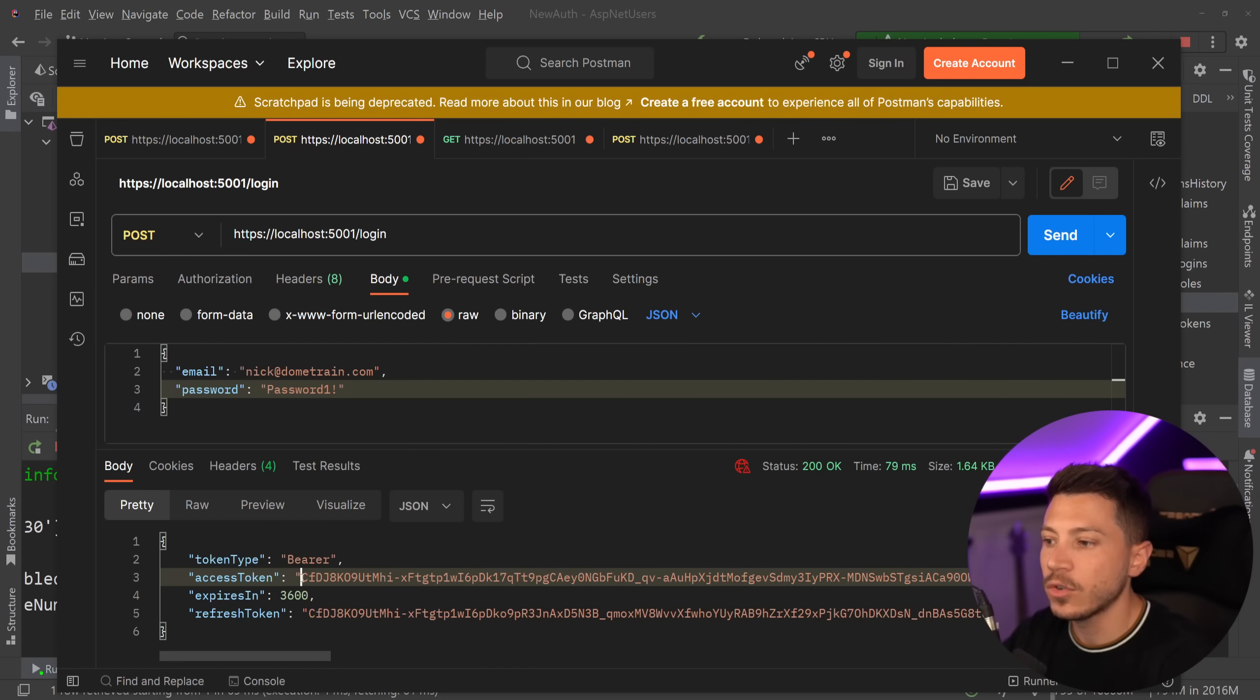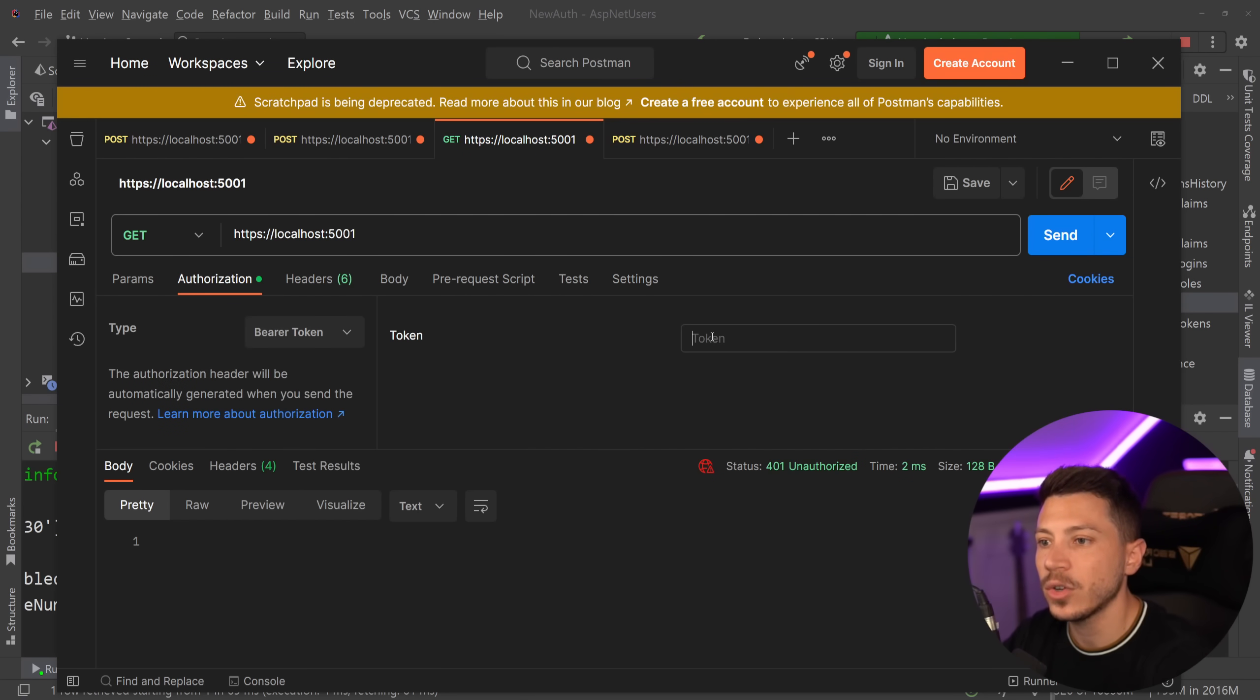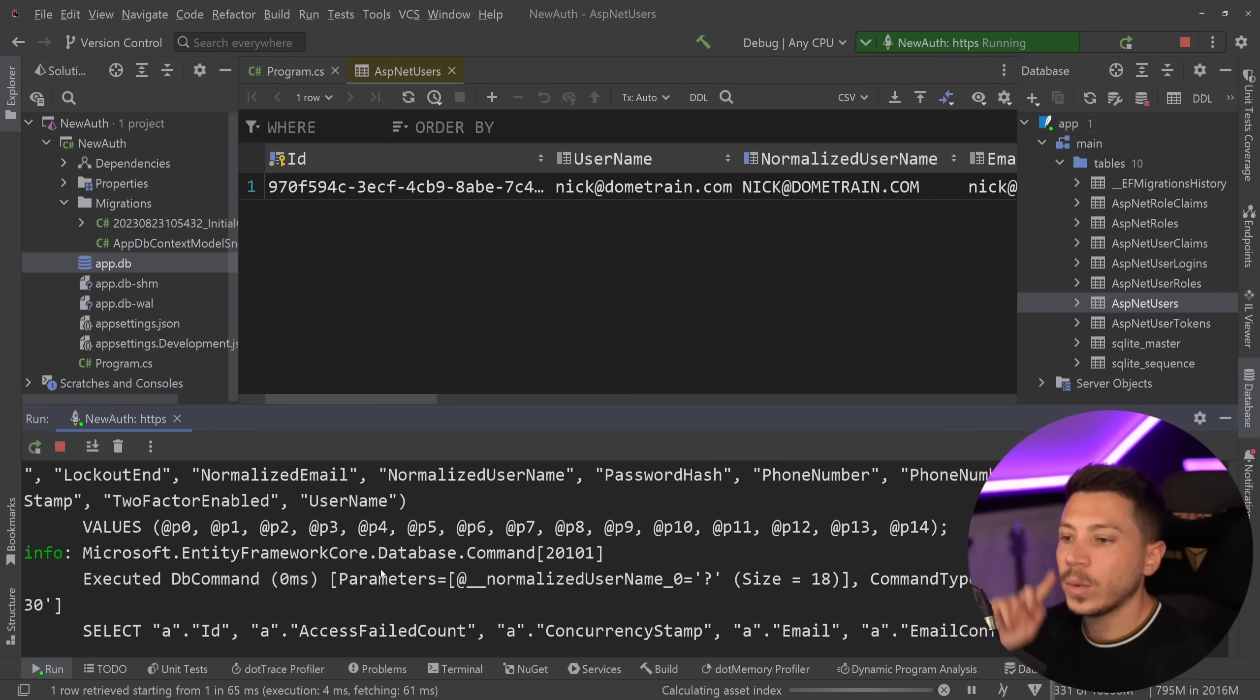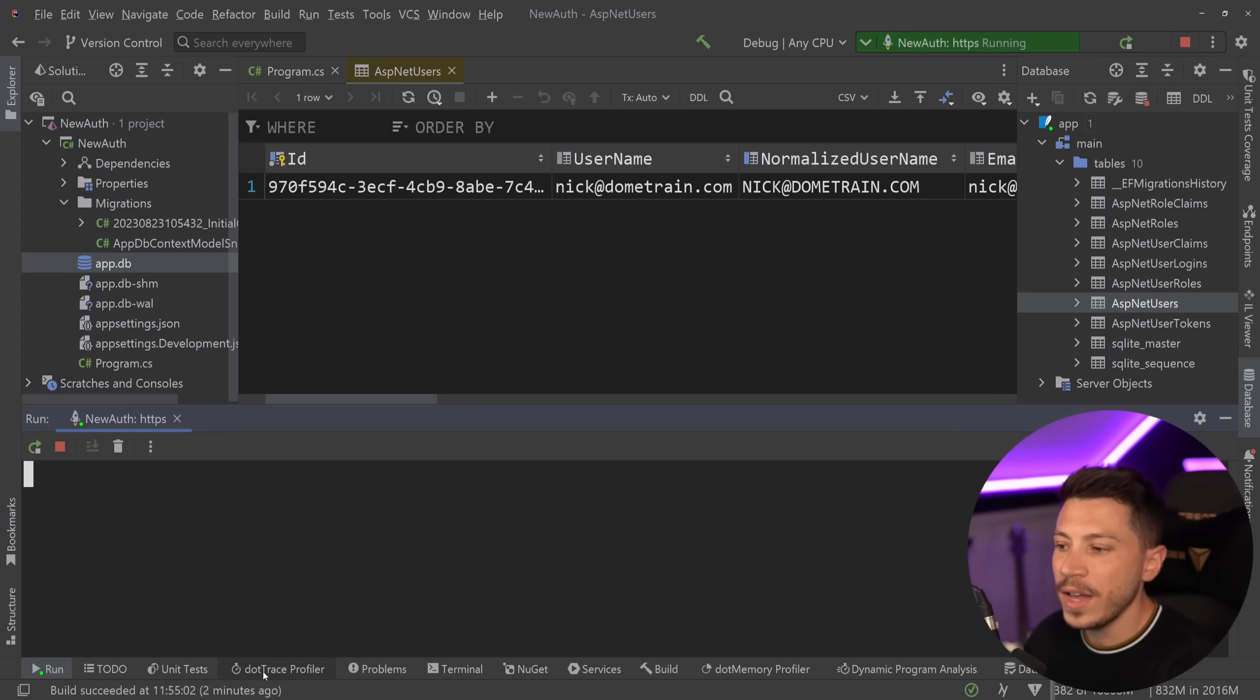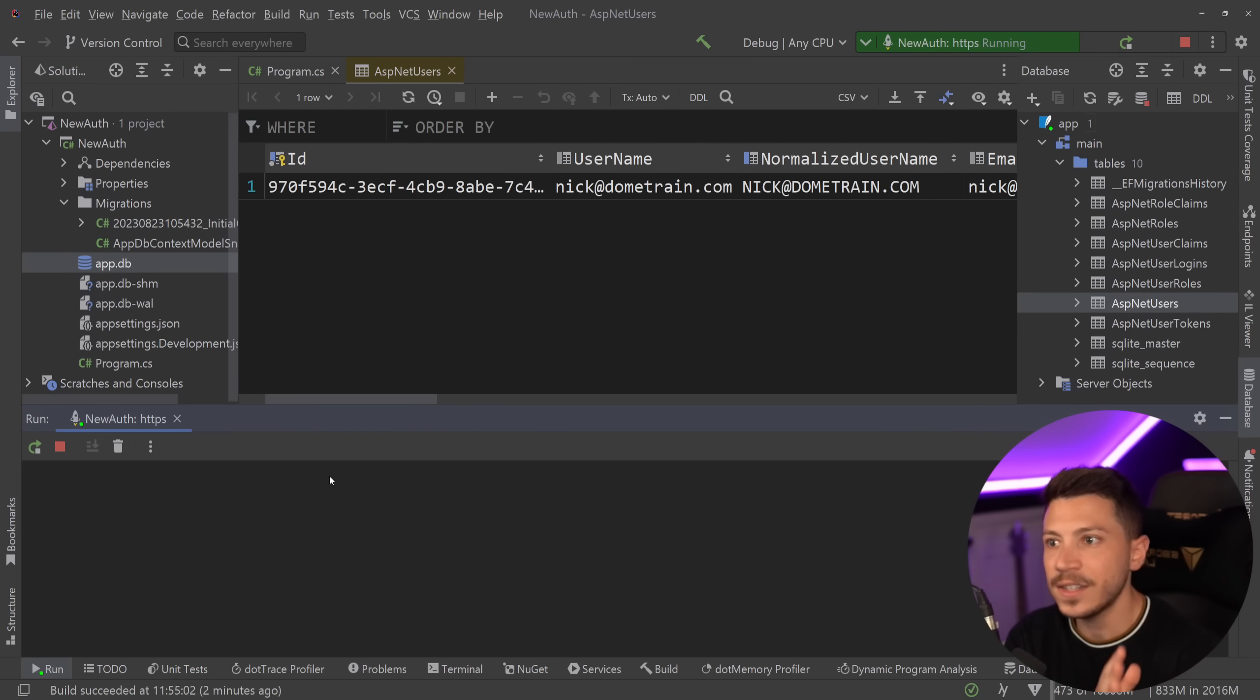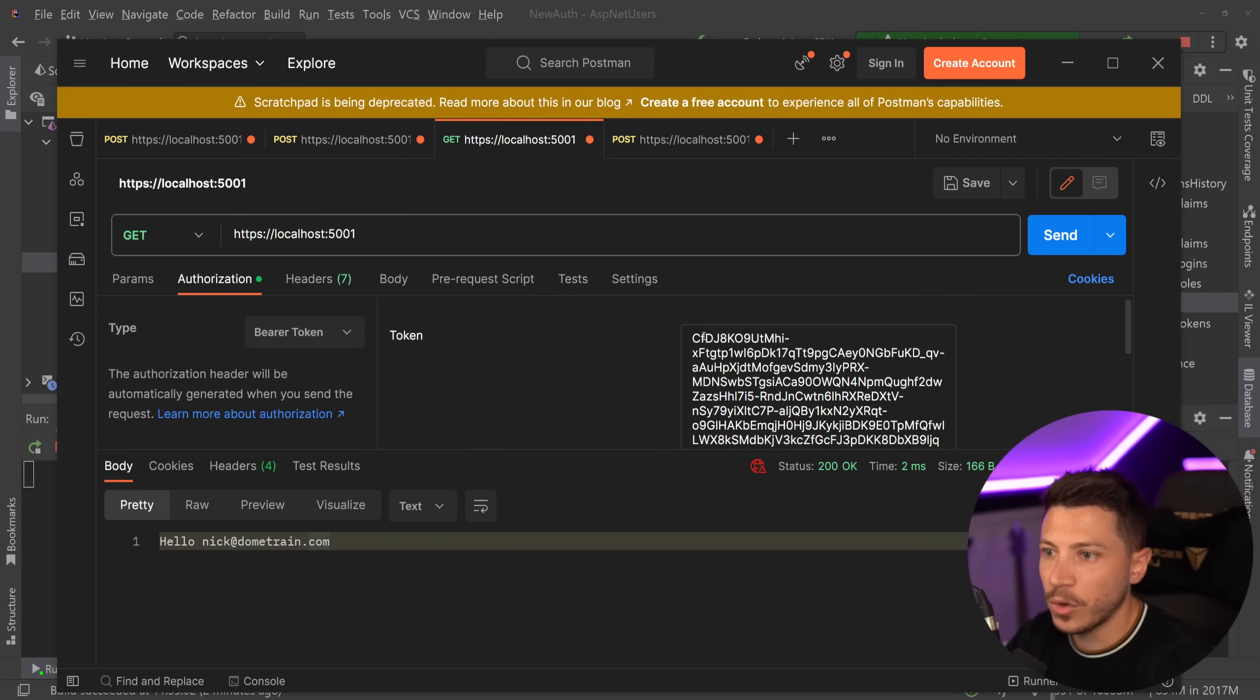So if I grab the access token over here and I can go to the get endpoint and I paste it as a bearer token over here, then as you can see I'm getting hello nick@Dometrain. And what I want to show you is that there is actually, if I clear all the console, there is no request to check if the token is valid or whatever on the database. So when I call this you see nothing happened in the logs. That's because it is a stateless self-contained token that doesn't have to hit the database to detect who is who. That information is embedded in it.